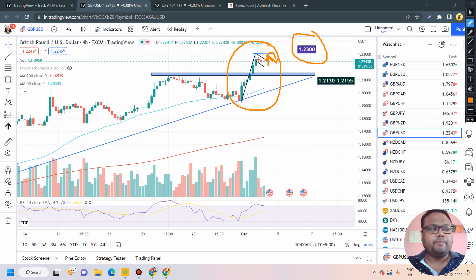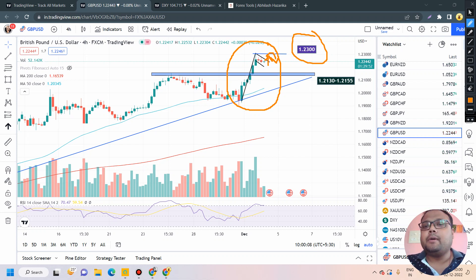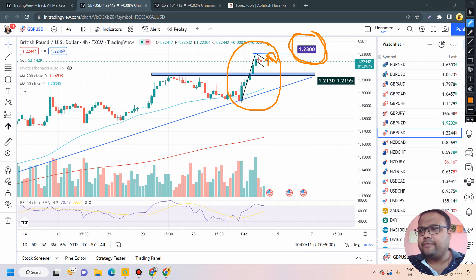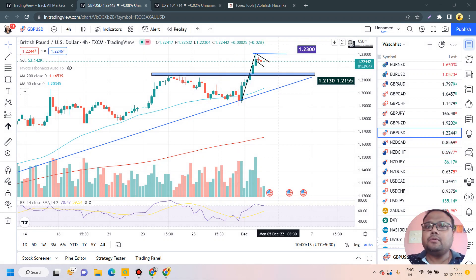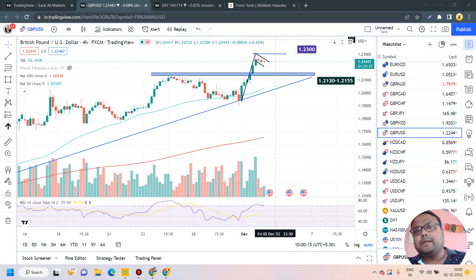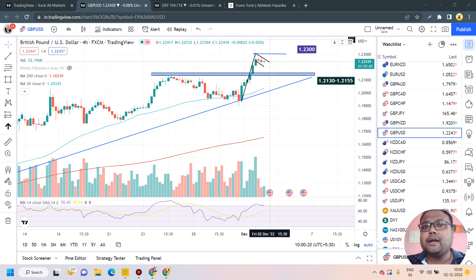If you want to be on the safer side, you can also consider taking a buy position above 1.2300. But before the news, if you see any breakout, please be careful and get the additional confirmation from DXY, because a false breakout is a bitter reality of the market.